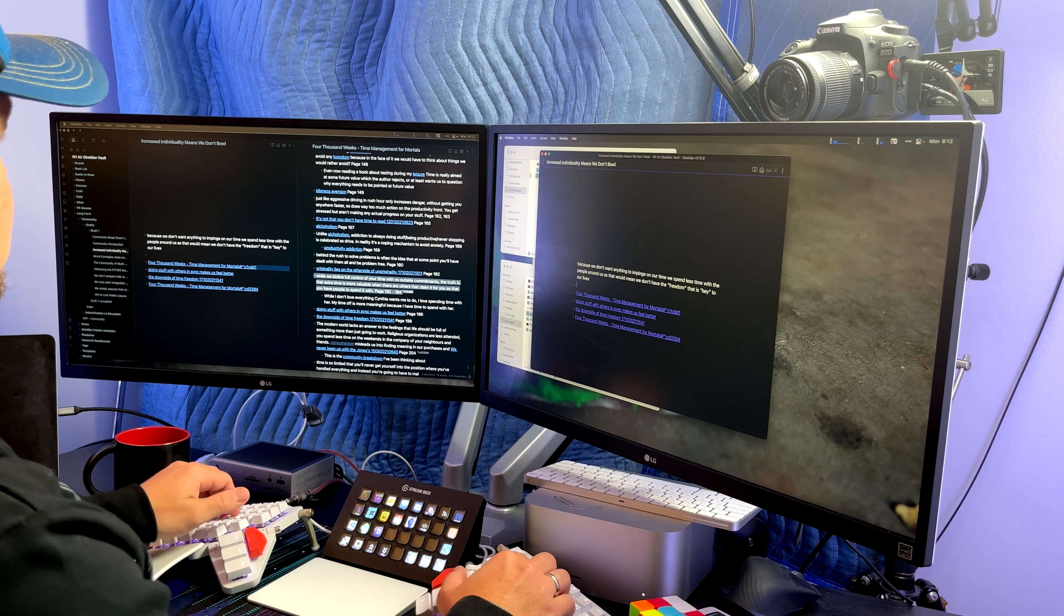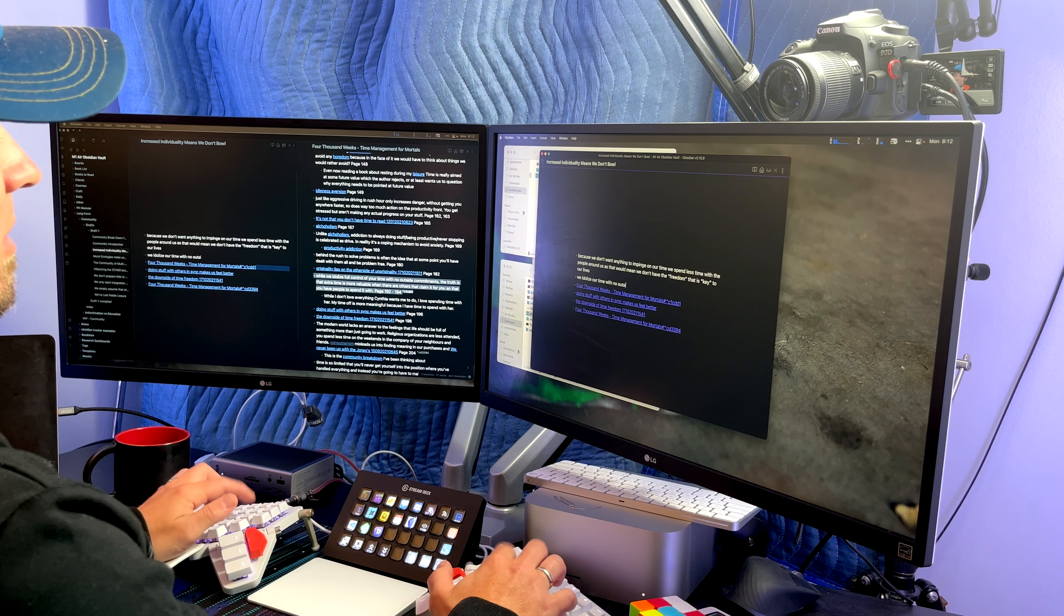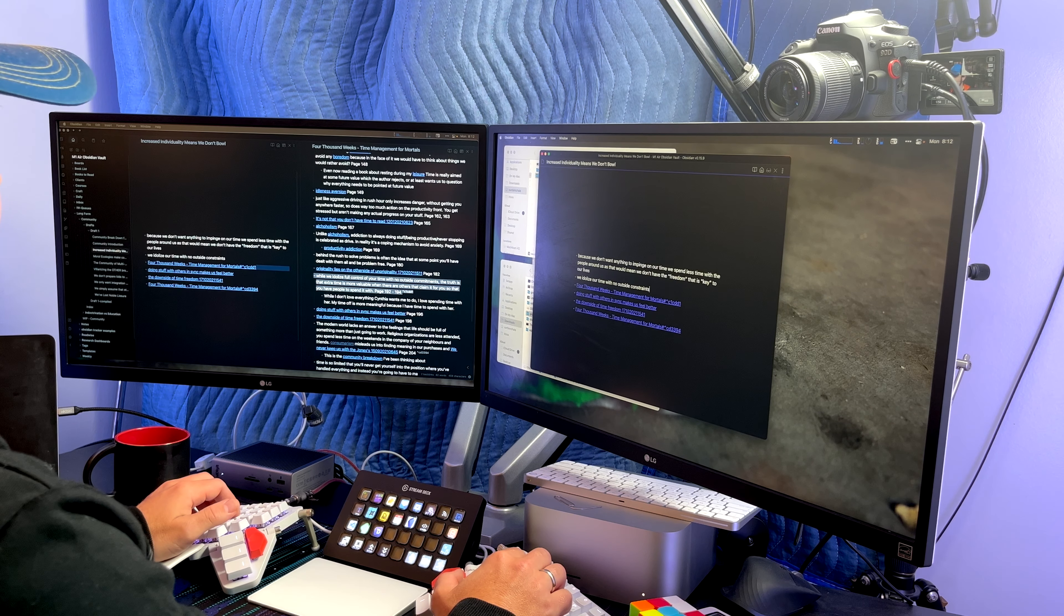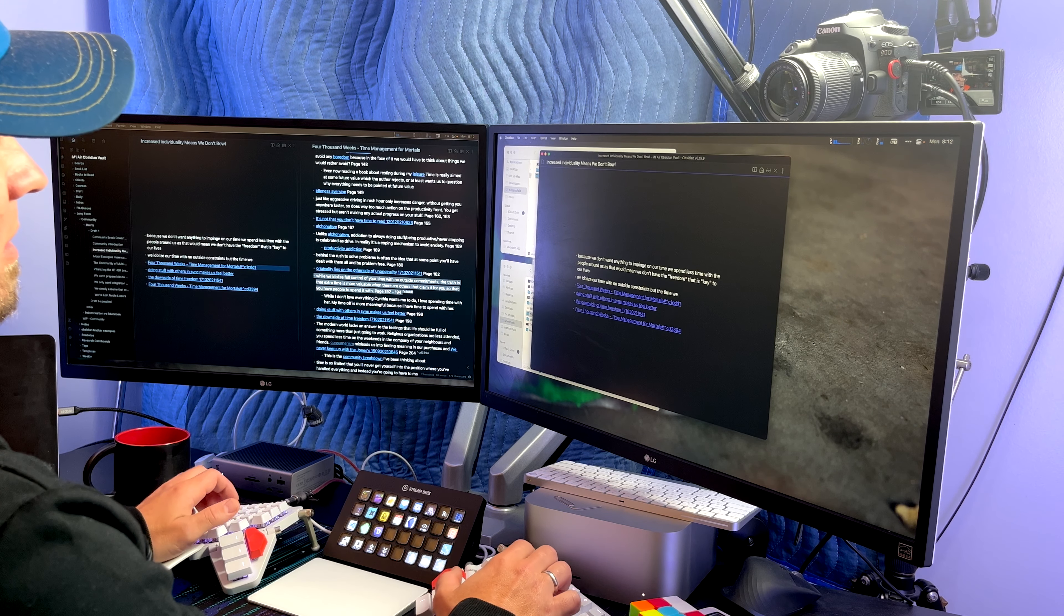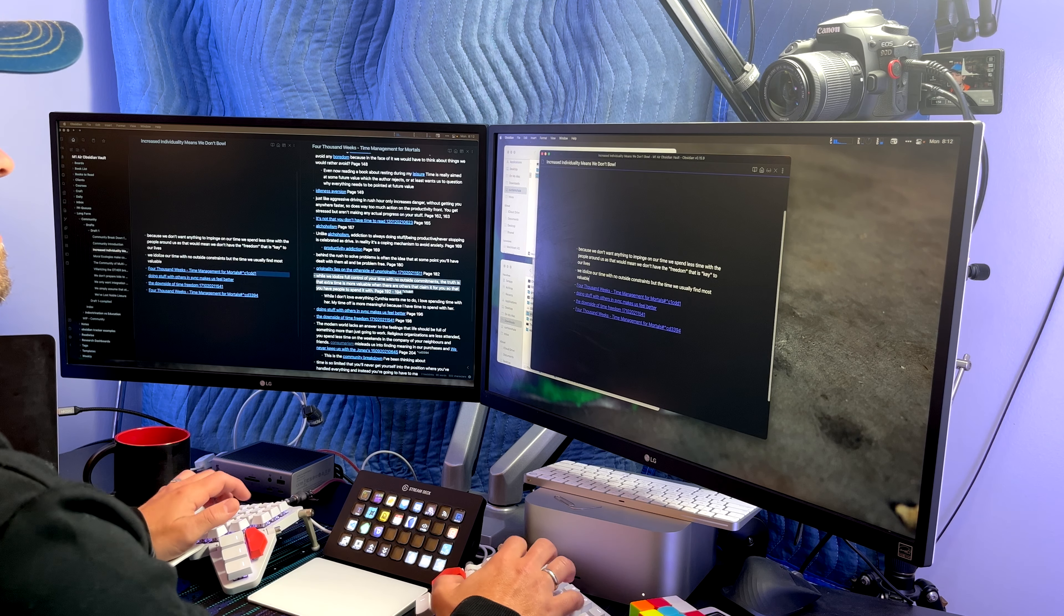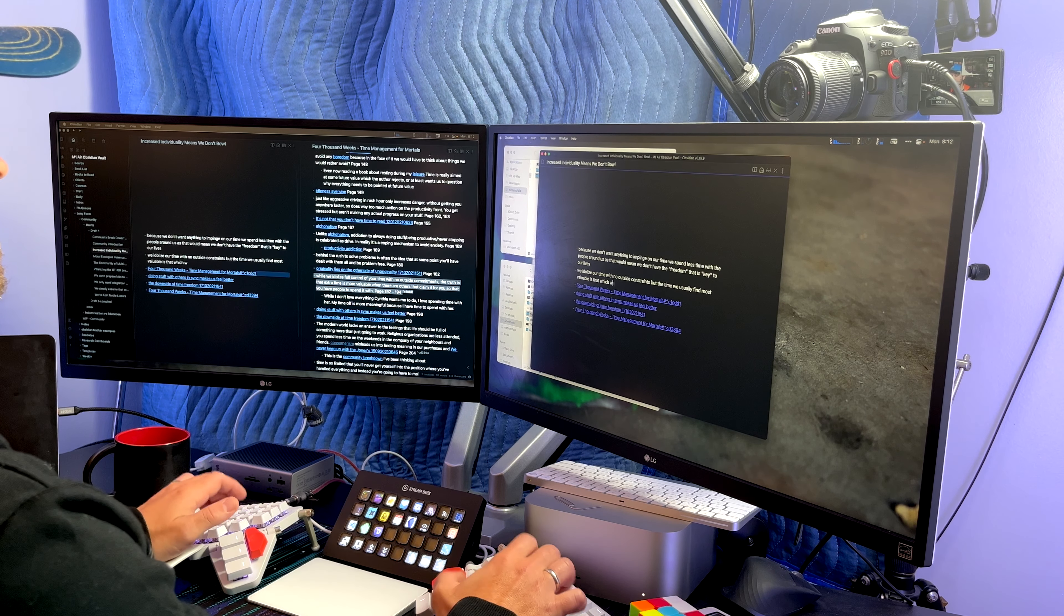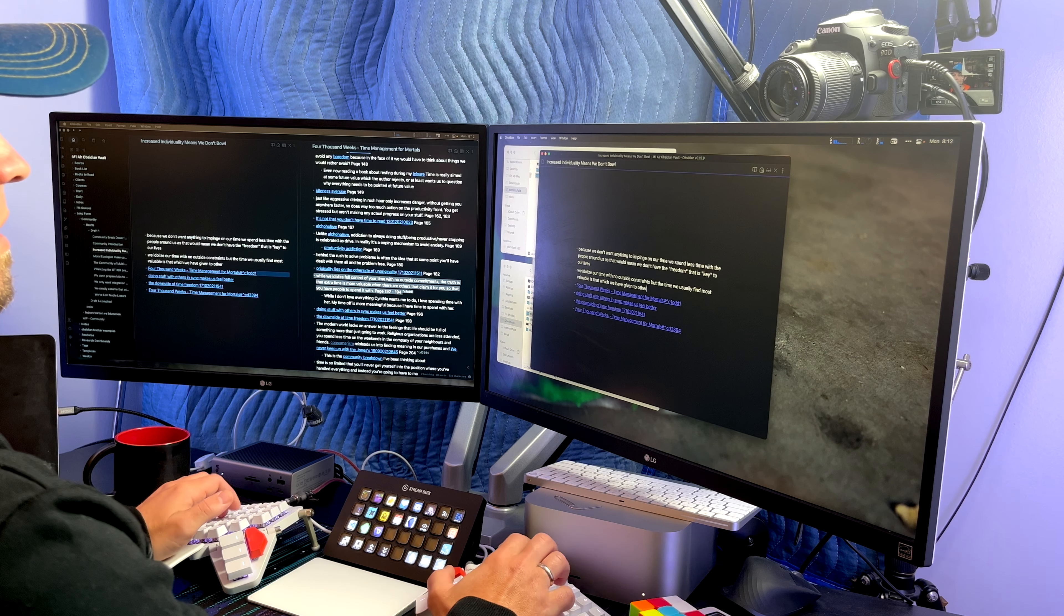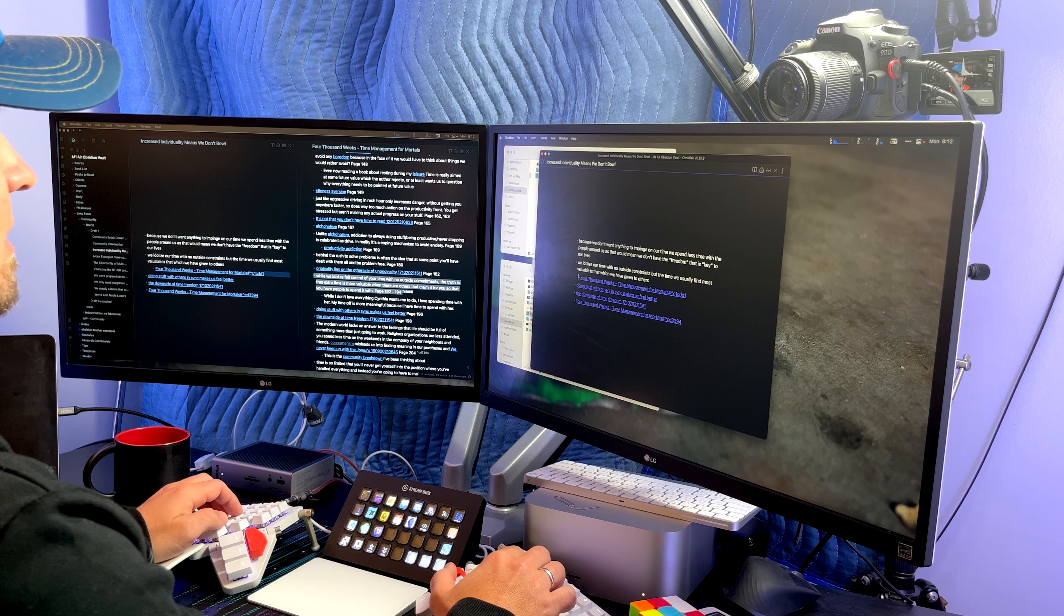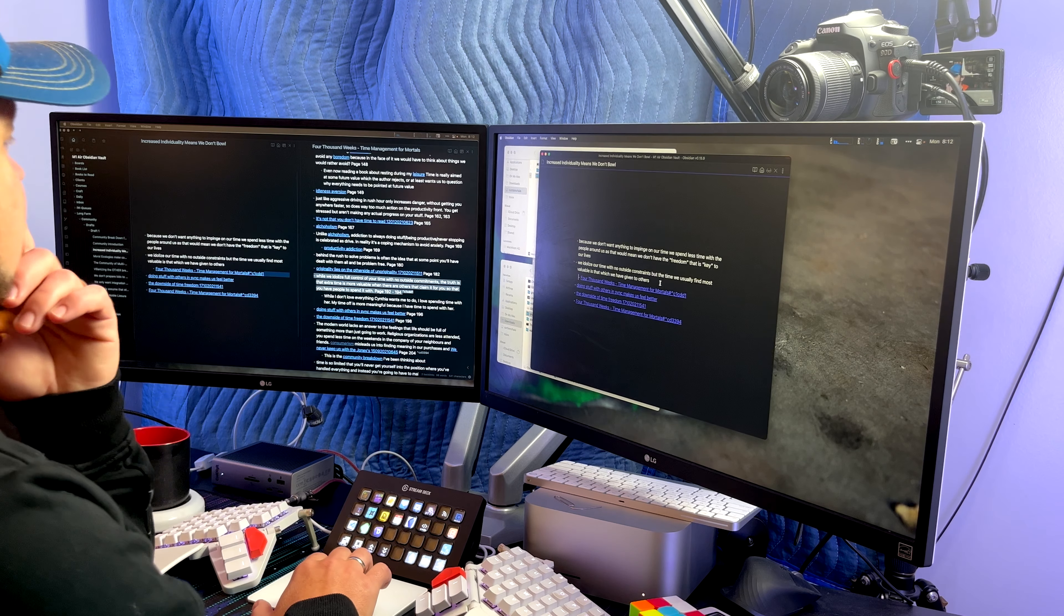So we idolize our time with no outside constraints. That time we really find is that which we give to others. So that's kind of my citation there for that.